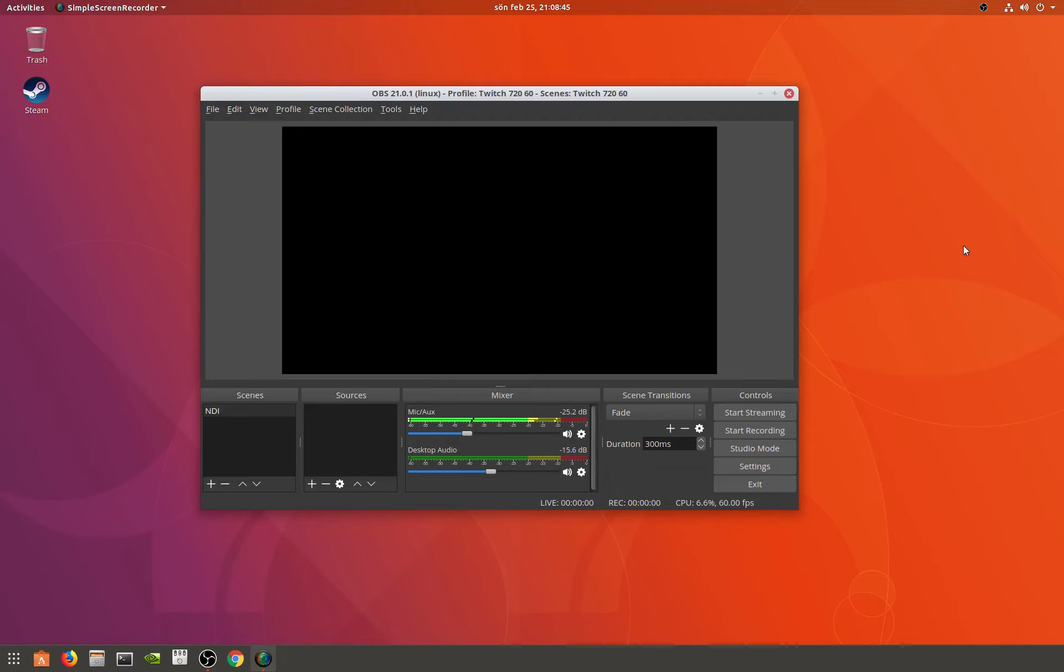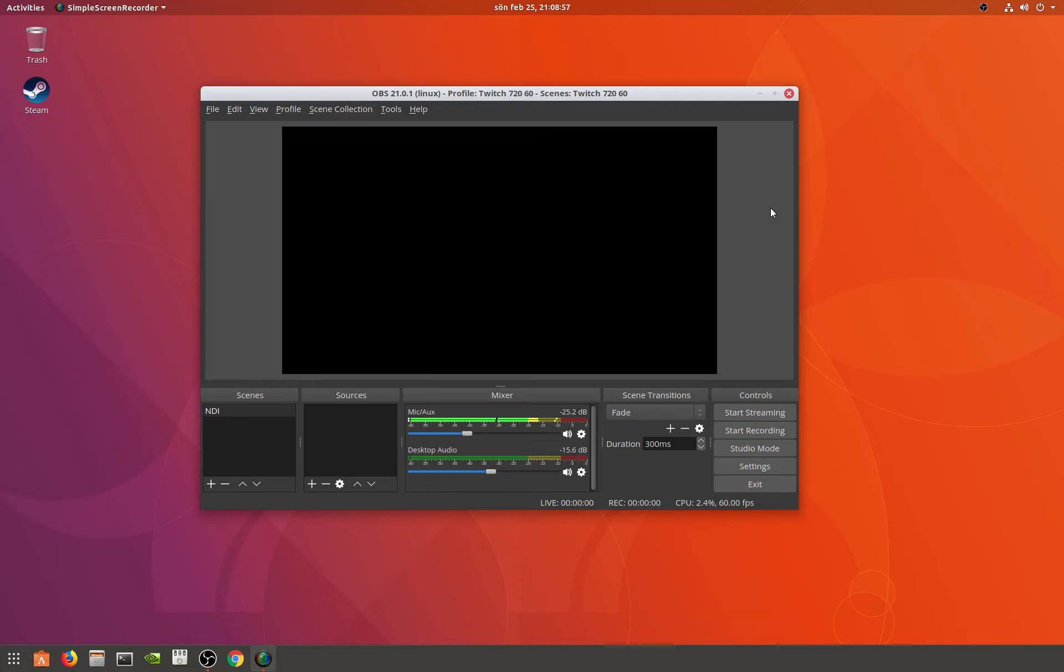Hello, I am on Ubuntu 17.10 right now and I have installed OBS and also installed the NDI plugin for OBS. Right now my notebook is sending out a video stream on my internal network.